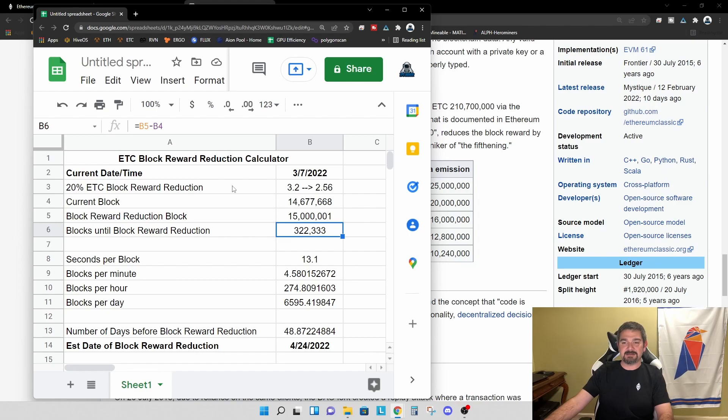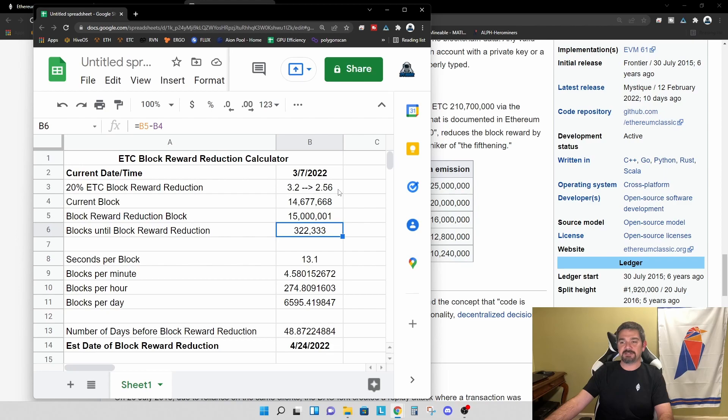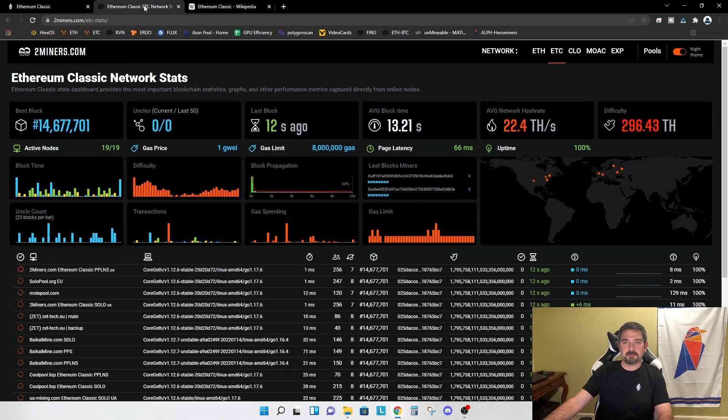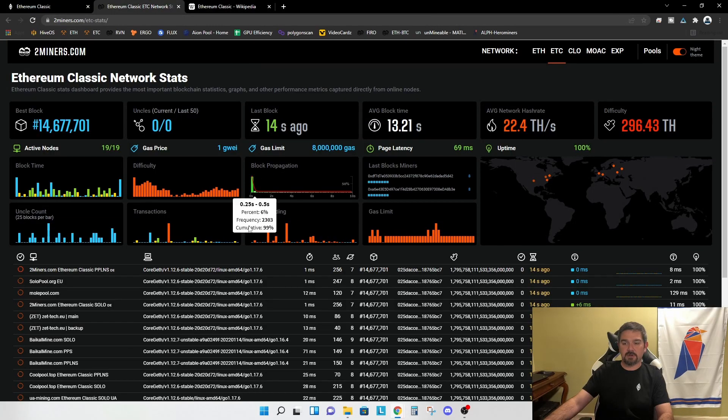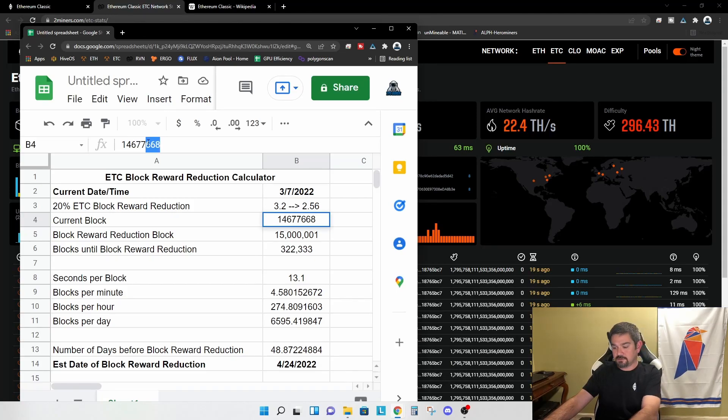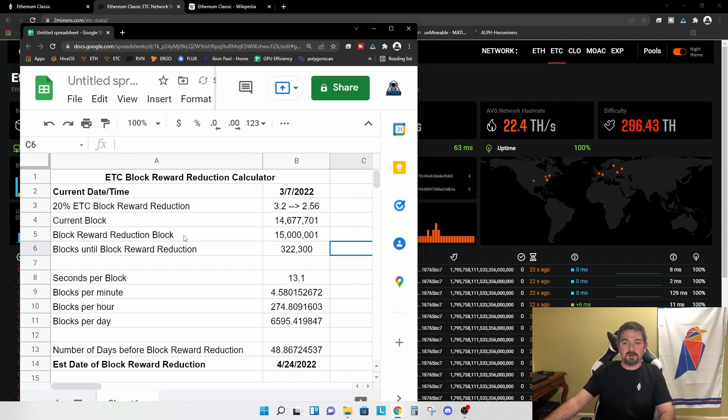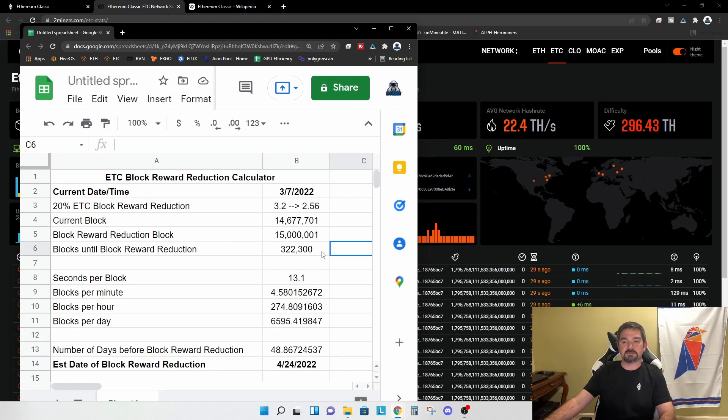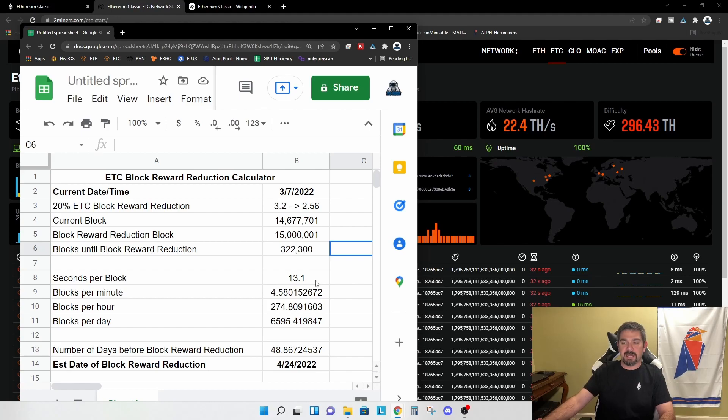The 20% ETC block reward reduction will reduce the reward from 3.2 ETC to 2.56 ETC. Our current block, let's take a look at the current, it's a 701. So let's change this to 701. And the block reward reduction block will be 15 million and one.